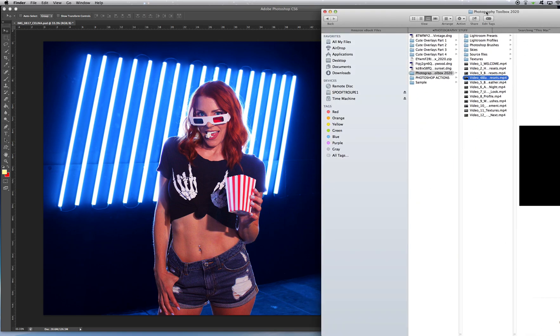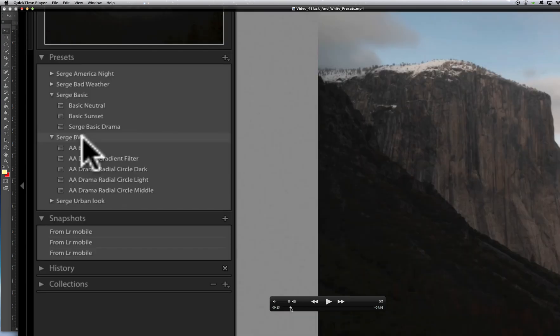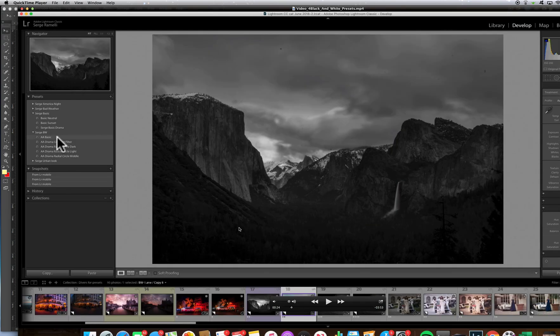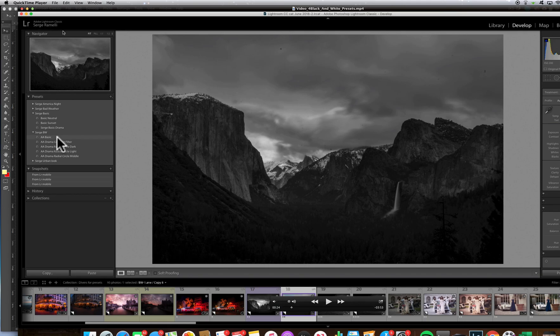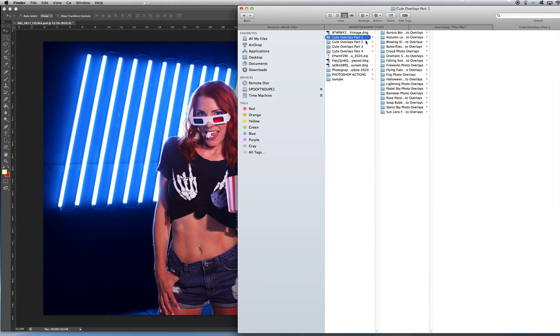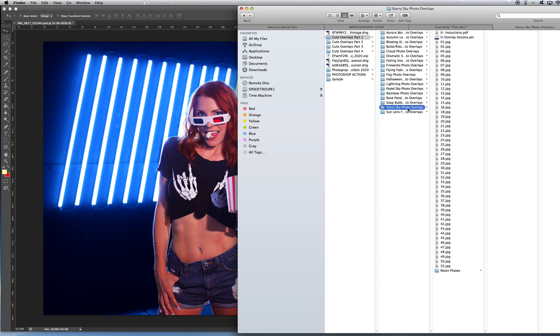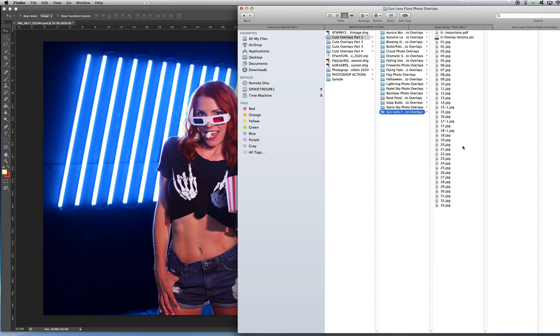there is this guy who I bought these layers of different things from. He was selling this whole package on his website on sale for $37. Let me just get his name correct. His name is Sergei Ramelli. Maybe you can Google that if you want to look into his stuff. Anyway, he has a bunch of overlays that he gives away in folders full of different kinds of overlays, one of them being lens flares.